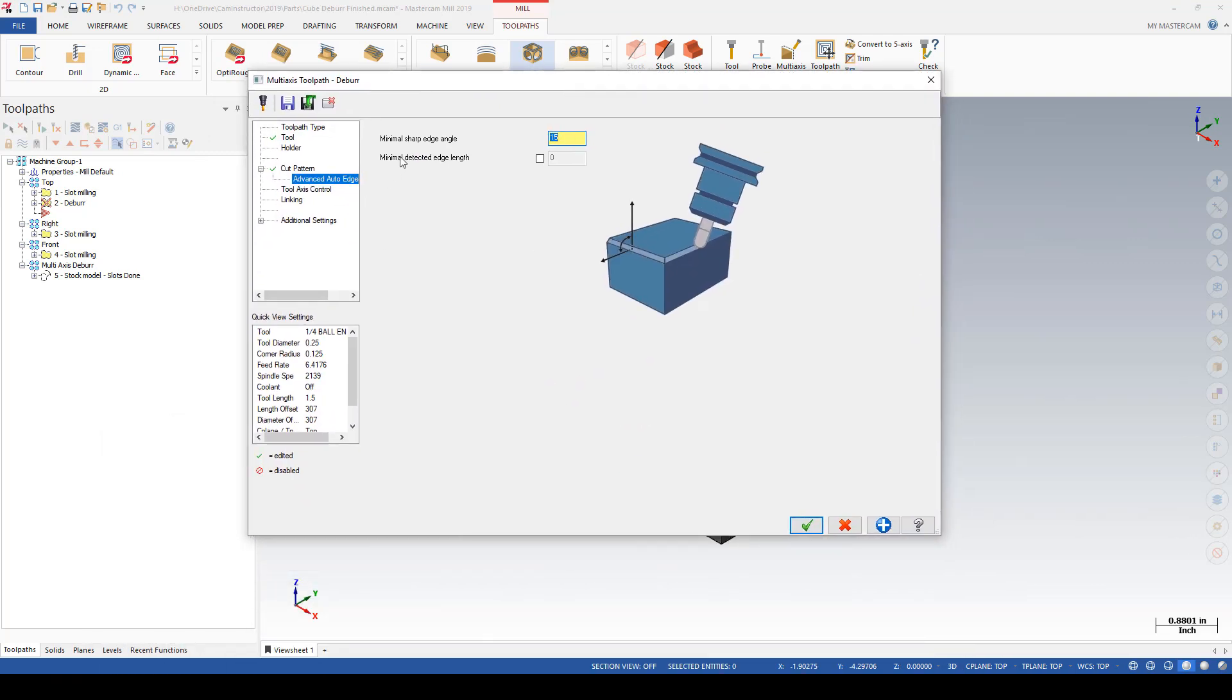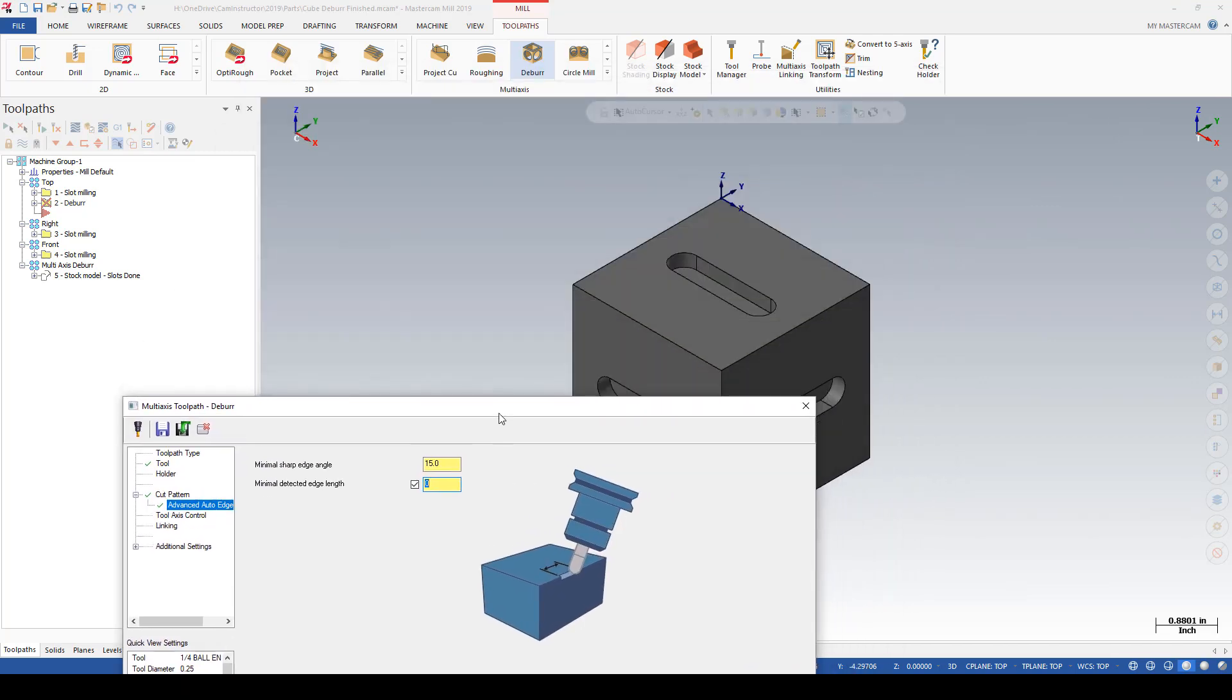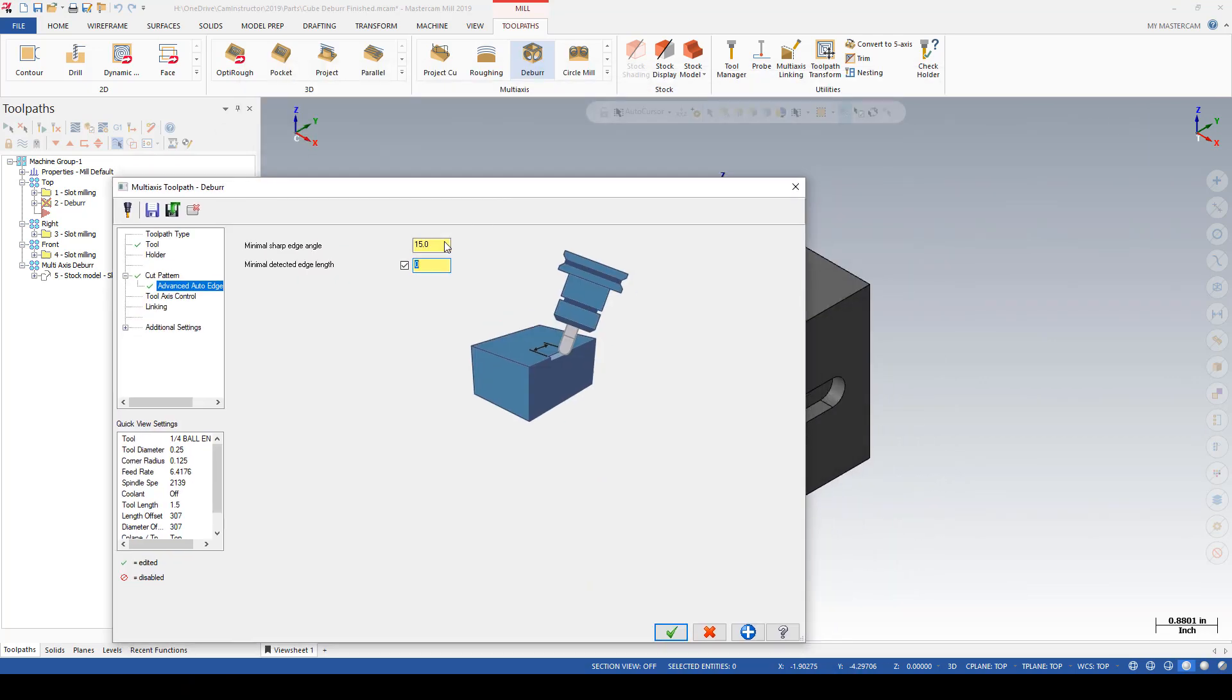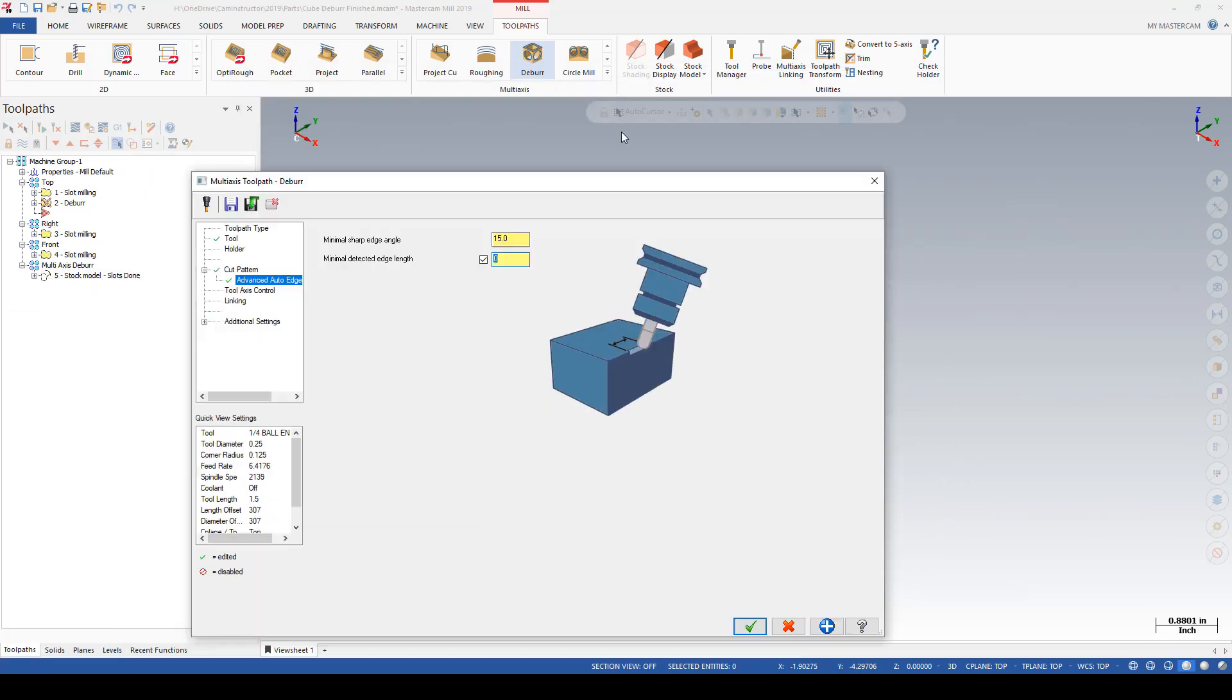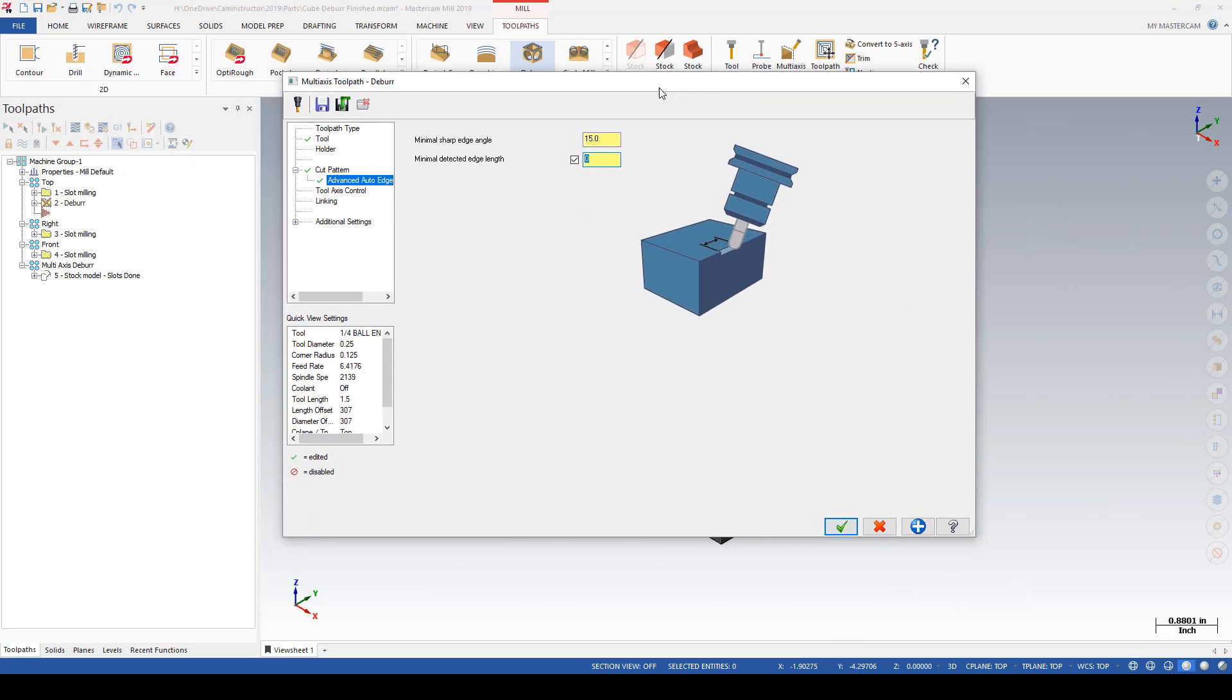We can also define a minimum edge length to be deburred. If we're using a larger cutter like a quarter-inch or a half-inch, perhaps we wouldn't want to deburr any edges that are shorter than half of an inch or 3/8 of an inch or something small like that. Again, in here I'm not having any edges that would fall into that category, so I'll leave that unchecked.